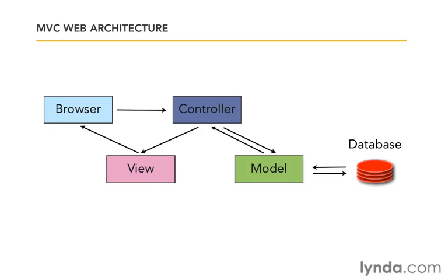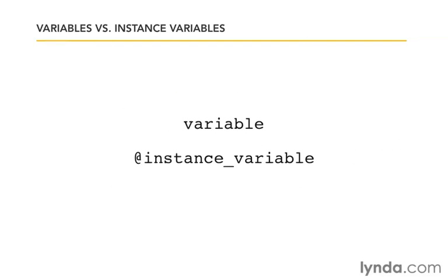Now just as a quick refresher, remember that there are regular variables in Ruby and then there are instance variables. The way we recognize an instance variable is it has the at sign in front of it. An instance variable is part of object-oriented programming, and it says that this variable applies inside this instance of an object.